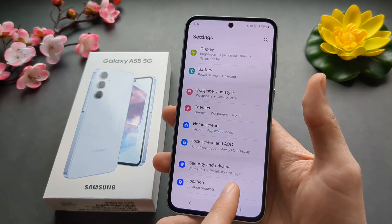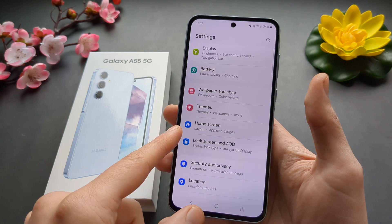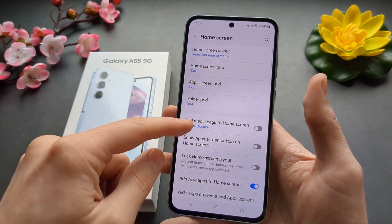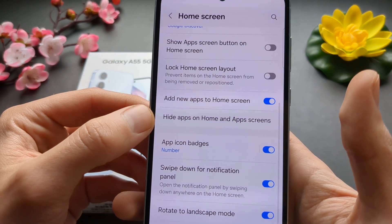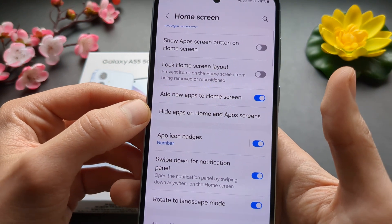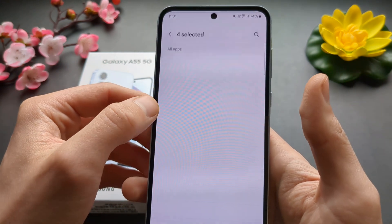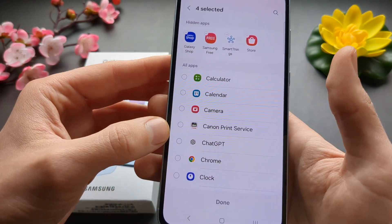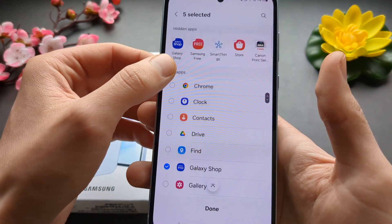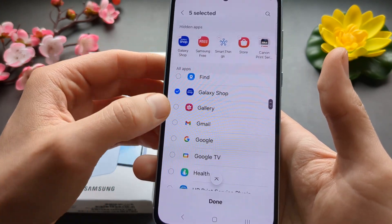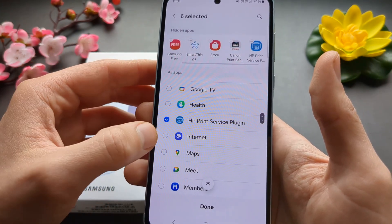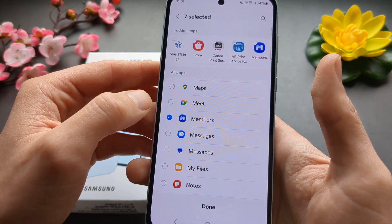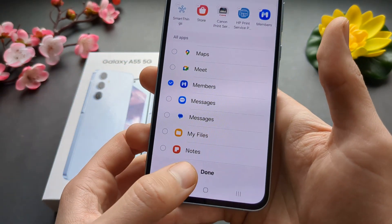We are going to go to our Settings and click on Home Screen. Click 'Hide apps on home and app screens.' Then we can select which apps we want to hide from here. Select any apps you don't want to be shown there and click Done.